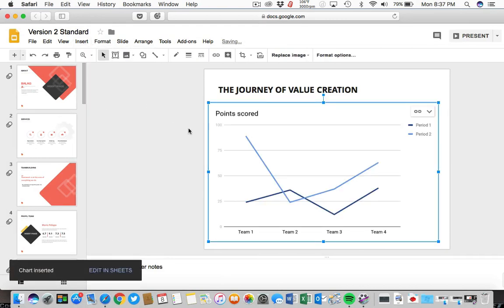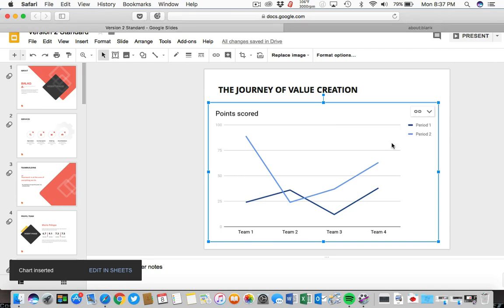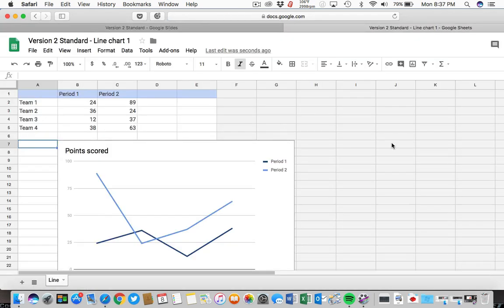Okay, now you can see a starter chart on our slide. Then, let's click in the upper right corner on the Open Source option to open up the ability to edit the data. This opens up a Google Sheets view where you can adjust the data in the spreadsheet.